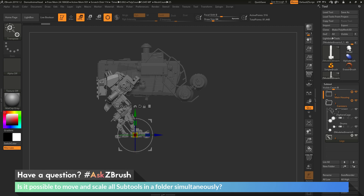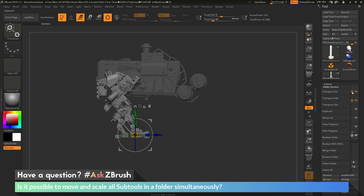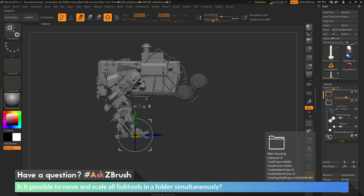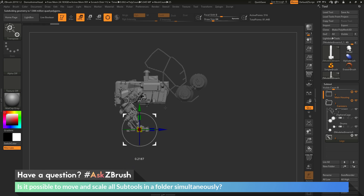Now let's say I want to move the parts in the legs folder and also the parts in the main housing folder at the same time. I'll make sure the legs are still selected, then come over to the gear icon on the main housing folder. Underneath transpose set, we have transpose add and transpose subtract. If I click transpose add, this will add the parts in that folder to my existing selection. So now the legs are selected and also all the subtools in the main housing, and I can use the Gizmo 3D to manipulate parts in both folders.